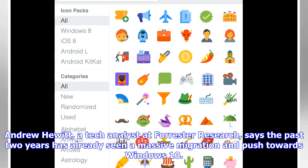So what happens now? Andrew Hewitt, a tech analyst at Forrester Research, says the past two years has already seen a massive migration and push towards Windows 10.